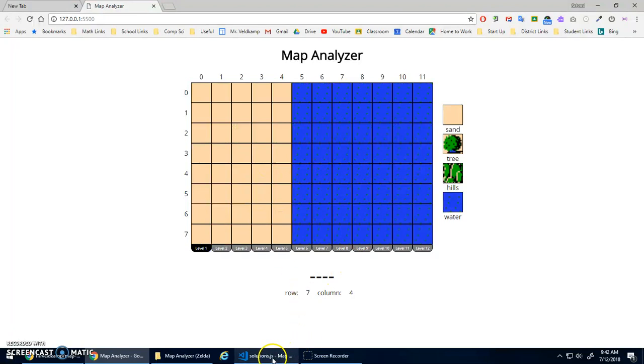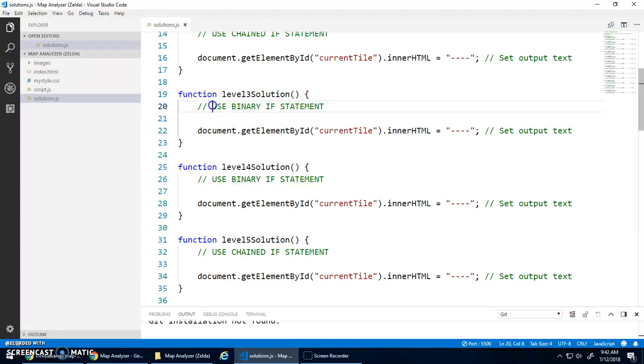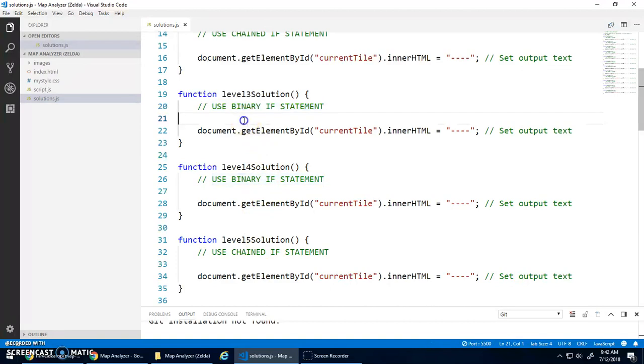So level one, I also, in the comments here, tell you what kind of if statement you should use, so binary or chained, just to make sure. Sometimes you can do it in either way, but I want you to do it a certain way because it's more efficient that way.